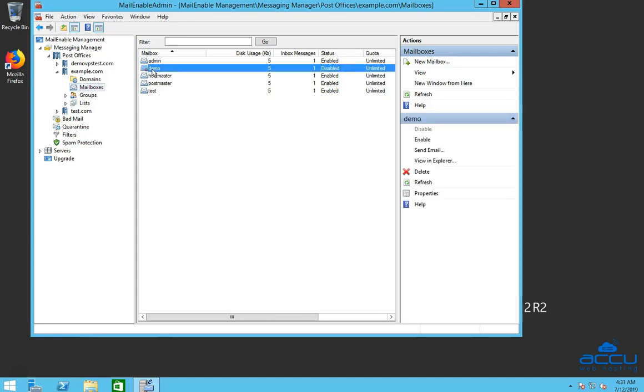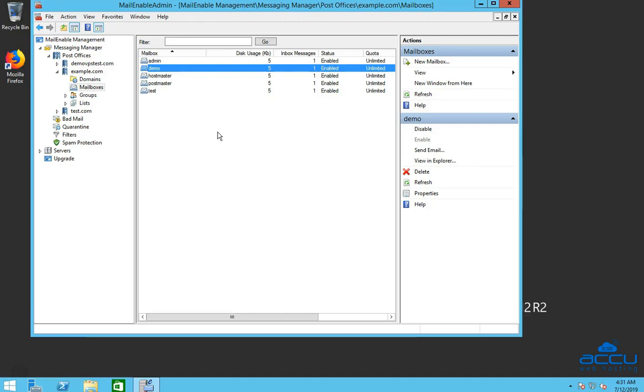You can see that currently Mailbox Demo is disabled. You can identify it by a red mark. Go to the actions option and click on the enable option to enable it. Once you click on it the mailbox will be enabled. You can see that the red mark is removed from the mailbox.